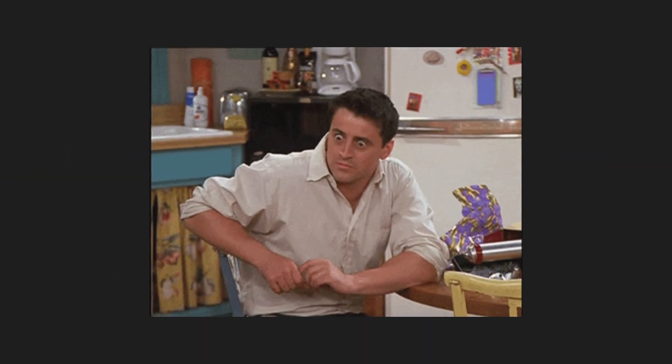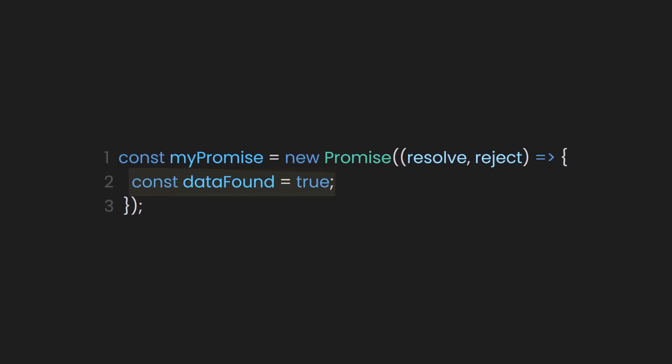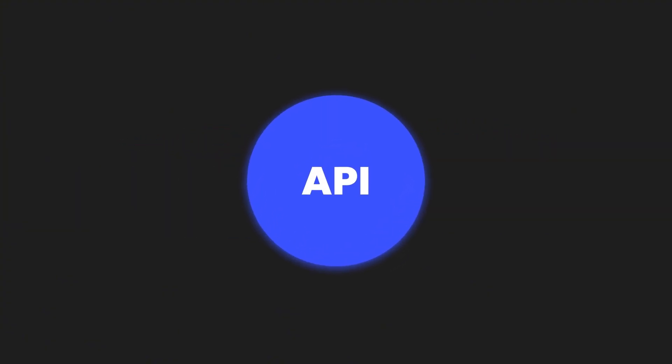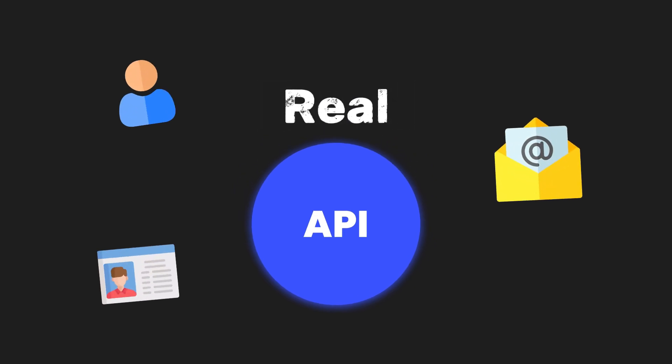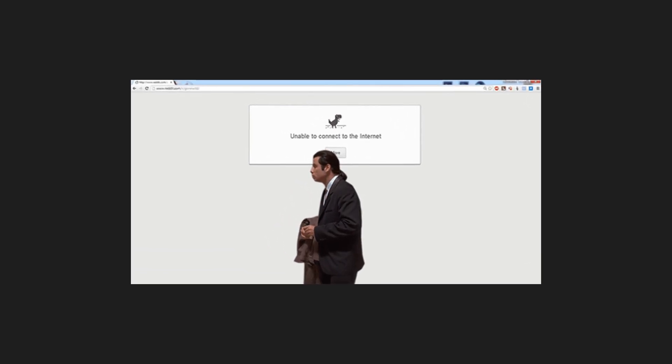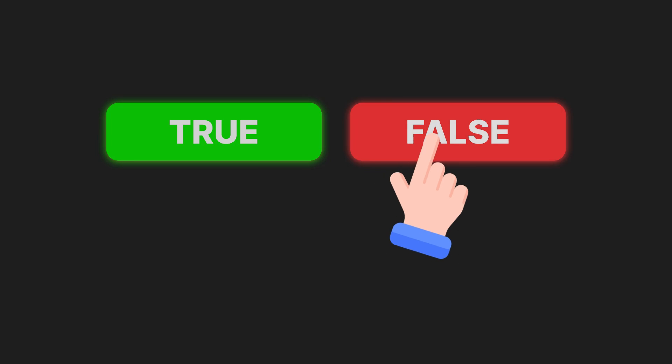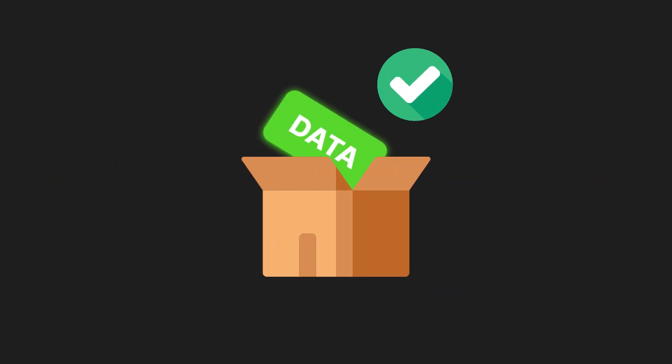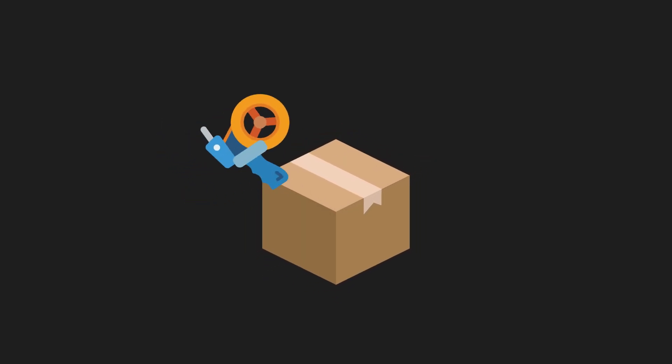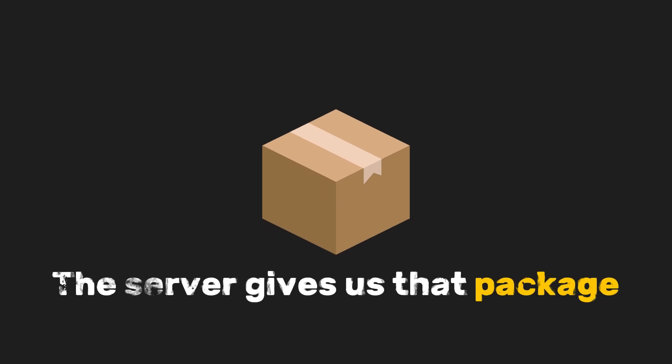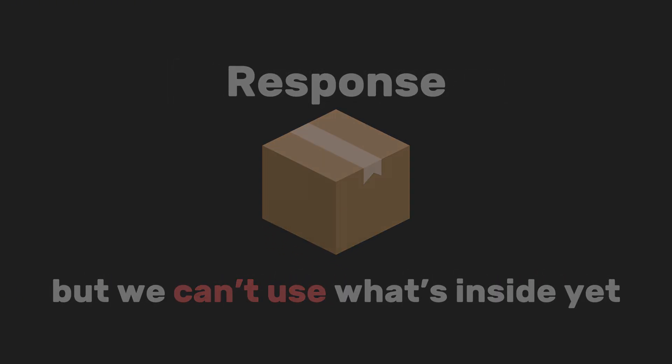This is alike to the situation we had earlier, where we declared a placeholder constant called dataFound. But instead of setting it to true or false, we're now tapping into a real API. As you know, this real API will respond with actual data or fail if something goes wrong, like a network error or the endpoint not being reachable. This means that we no longer decide the success manually like before. Now the API itself determines whether it works or not. But here's the thing. When the data from the API we fetched is ready, we know that it's still in a box, kind of like a package that's sealed. The server gives us that package called the response, but we can't use what's inside yet. So let's handle it.